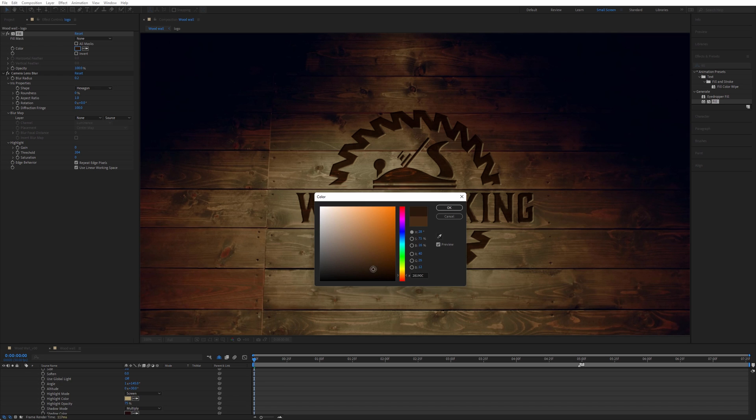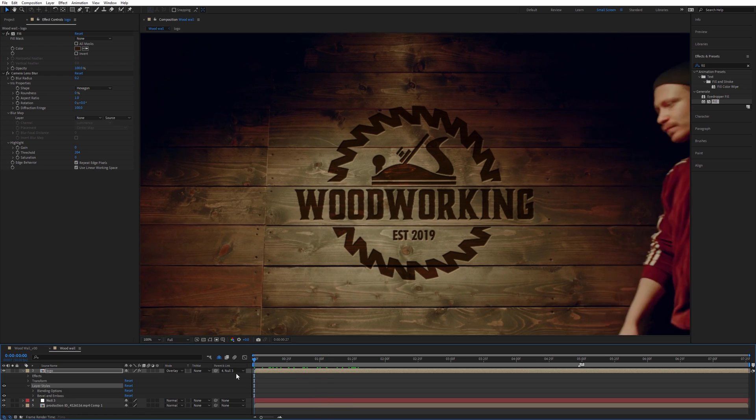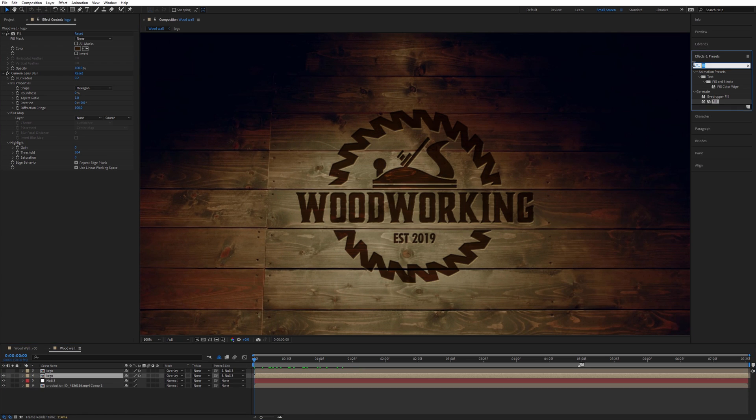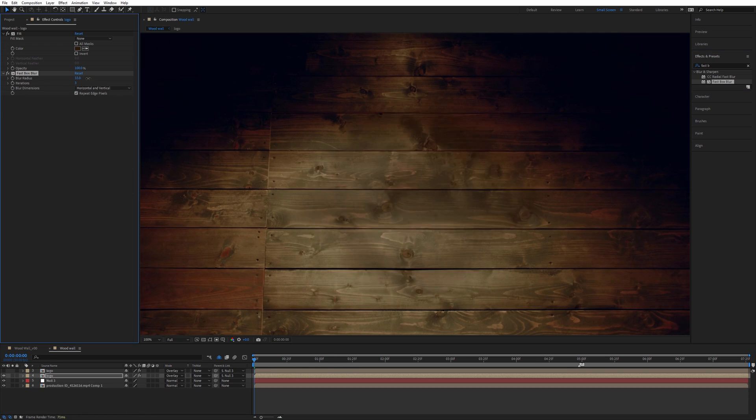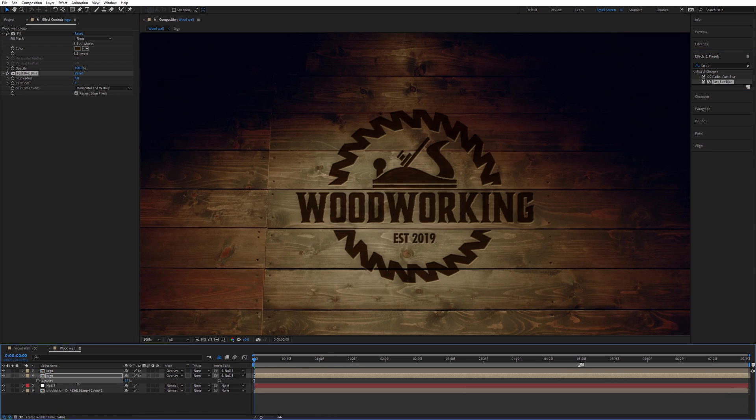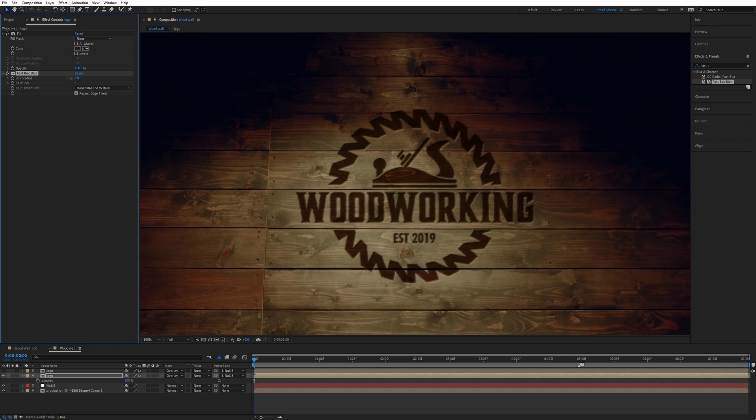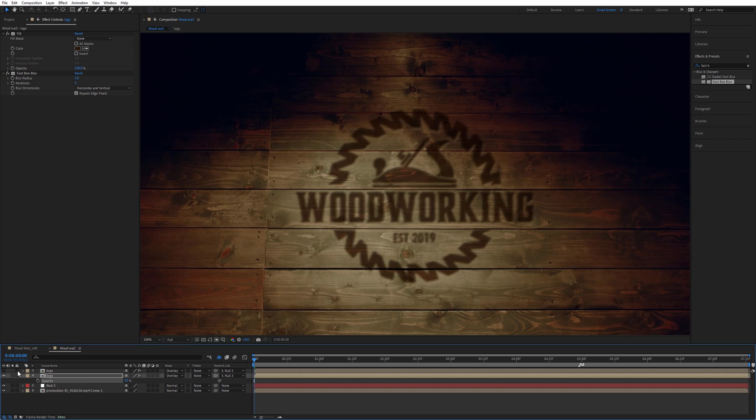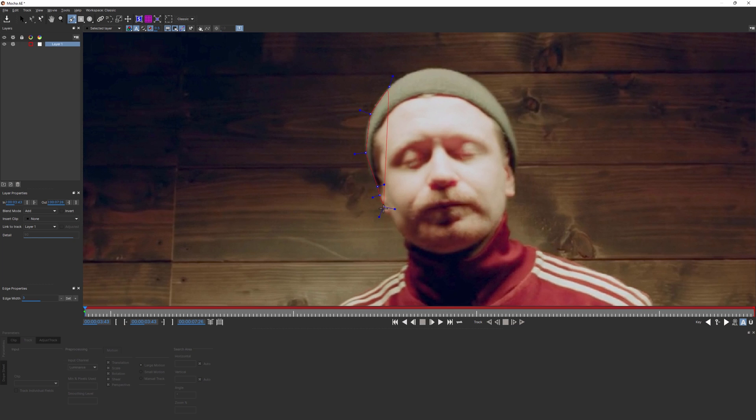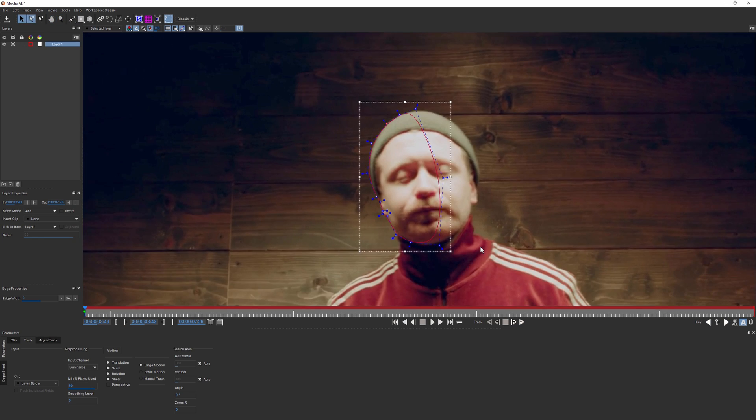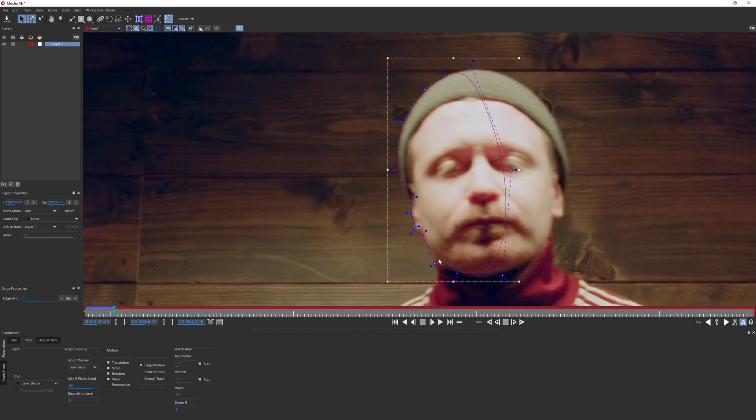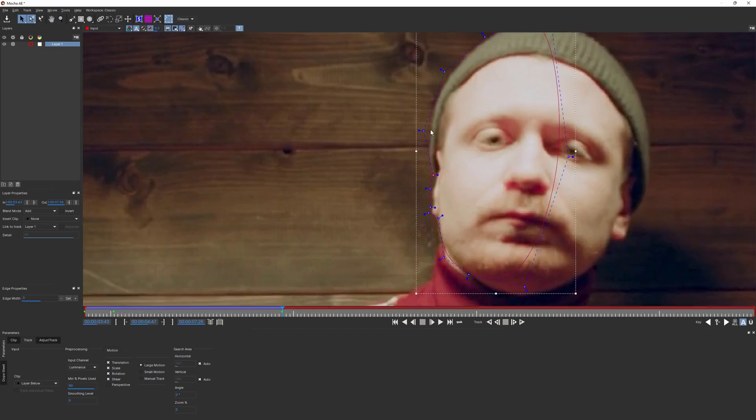I also duplicated the logo layer, added a bit of lens blur, and reduced the opacity, just to make the area around the logo look a bit darker. After we rotoscoped the guy, our final result looked like this.